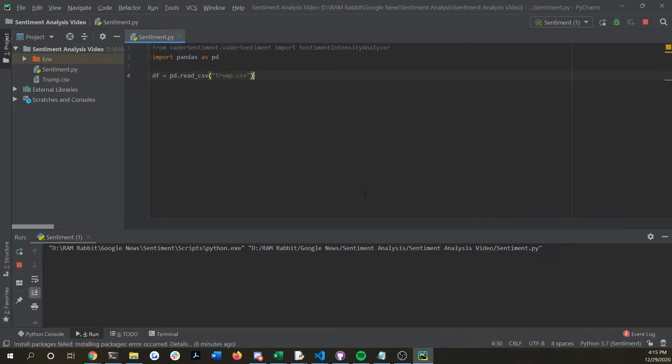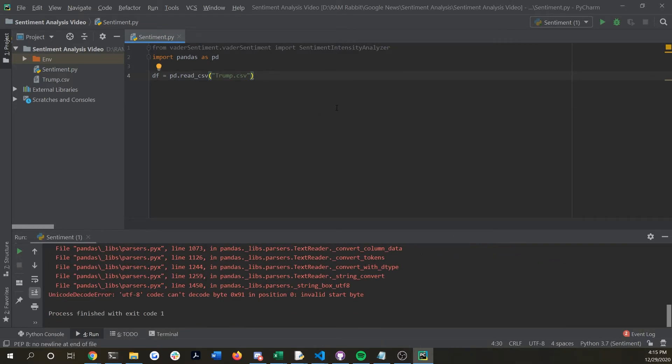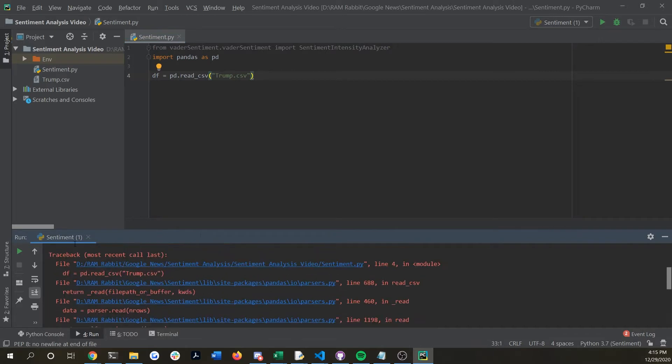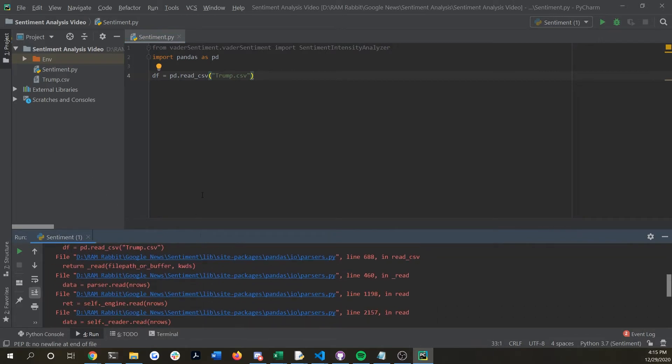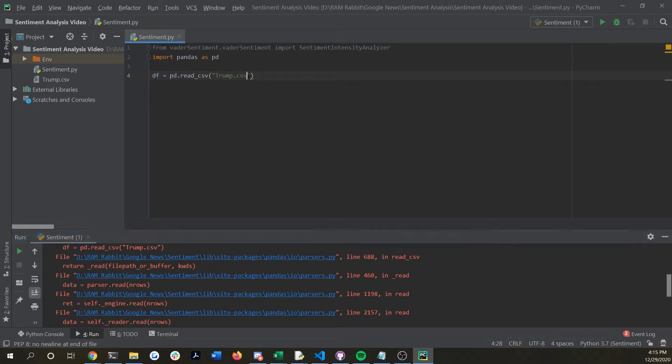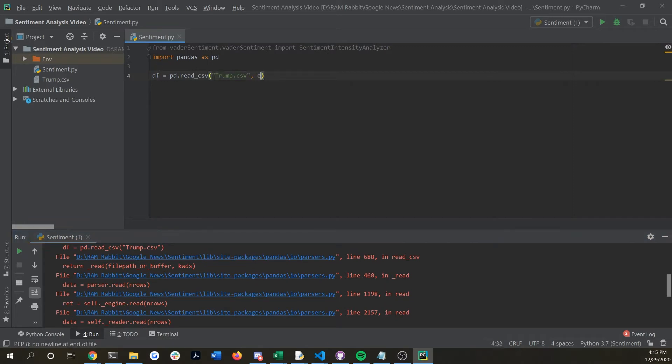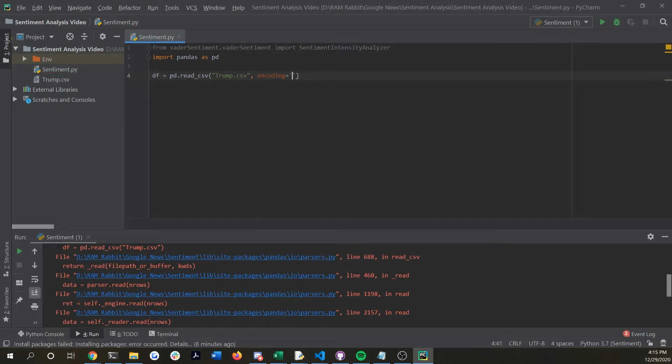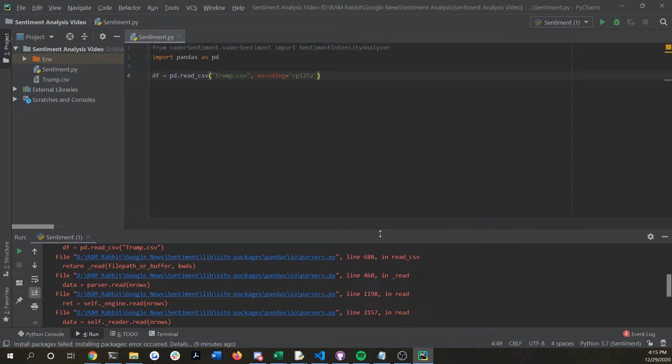If we run it now we shouldn't have any errors but it looks like we just got one, a unicode issue. So in this case you might want to include encoding and I found this out through some debugging on Stack Overflow.